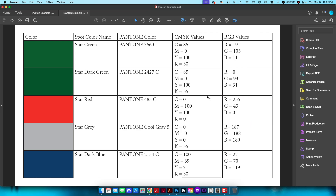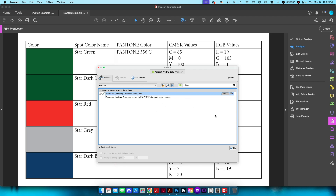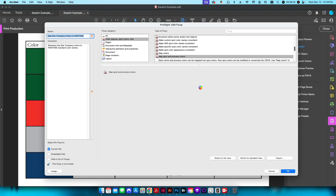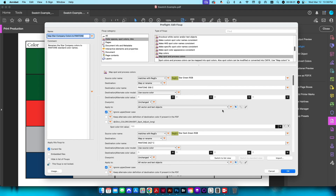Since we need to send this to be printed on an offset press, I'll go to Print Production and open the Preflight panel. I've already created a preflight here so I'll click Edit. You do have to do some legwork upfront because you'll set this up for all five CMYK and five RGB colors — ten total — but once done, you have a preflight you can run for any subsequent file that will automatically convert those colors to the specific Pantone colors with just one click.